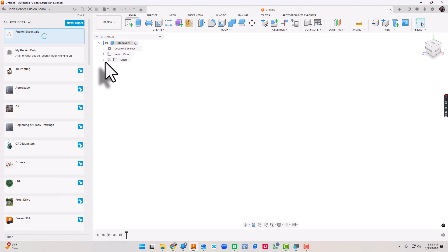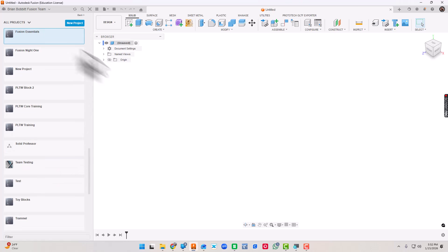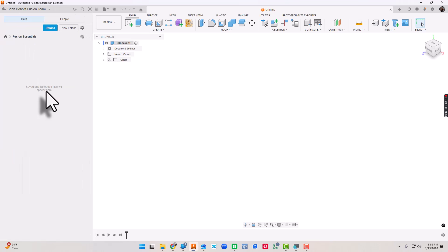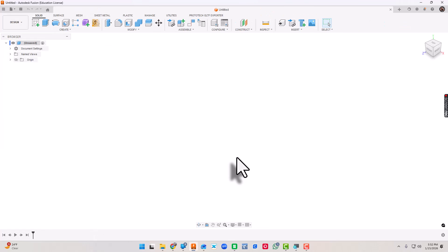That will start a brand new project for us. This is going to be our project folder for this video series. To actually get into the folder though, I need to remember to double-click it. For now, let's go ahead and toggle or hide the data panel.